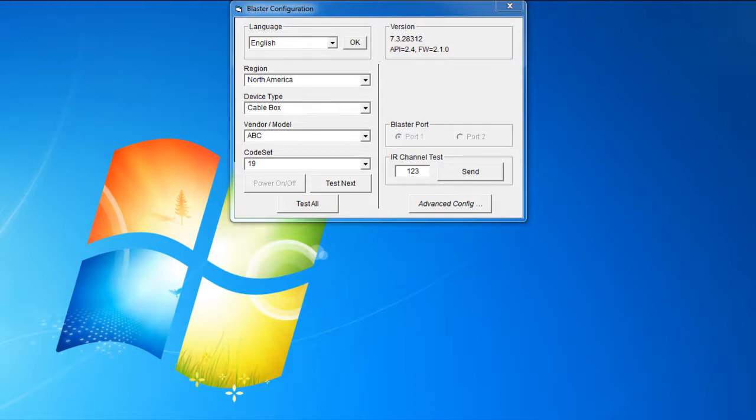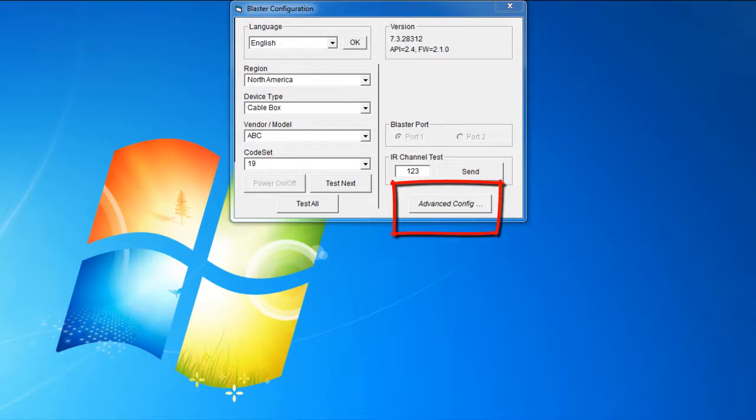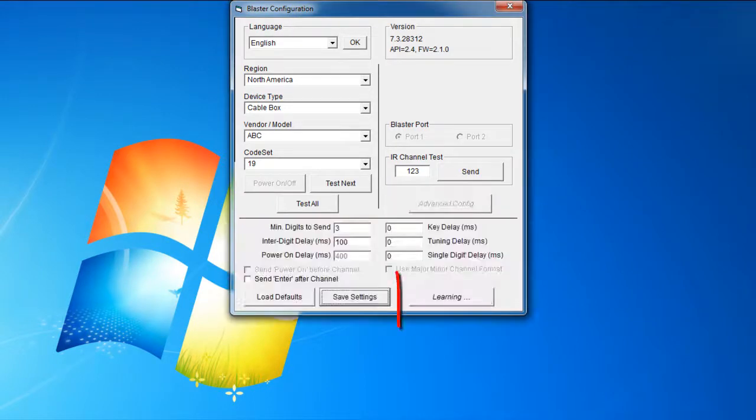The WinTV application can learn new remote control codes. To access the Learn function, click on Advanced Config, and then click Learning.